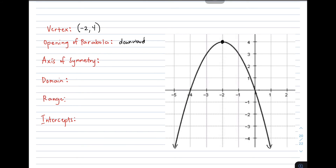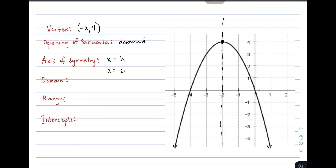For the axis of symmetry, it must pass through the vertex. Looking at the graph, it lines up at negative 2. The format is x is equal to h. Since h is negative 2, the equation of the axis of symmetry is x is equal to negative 2.